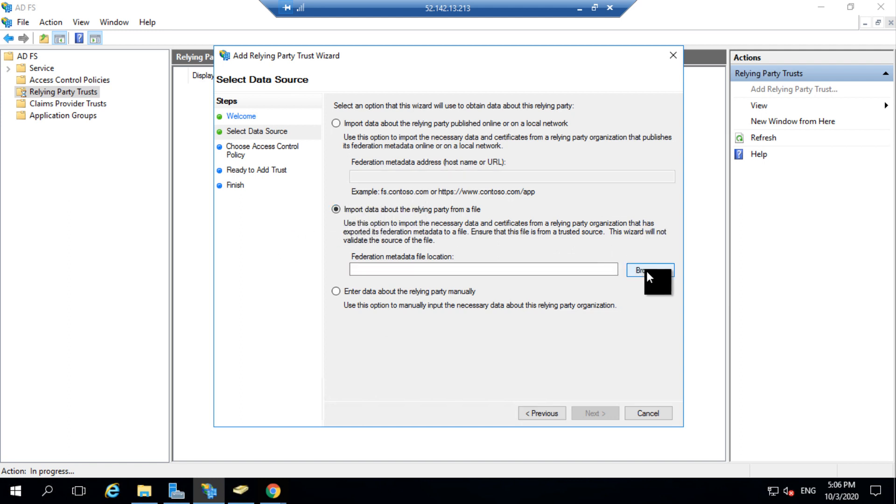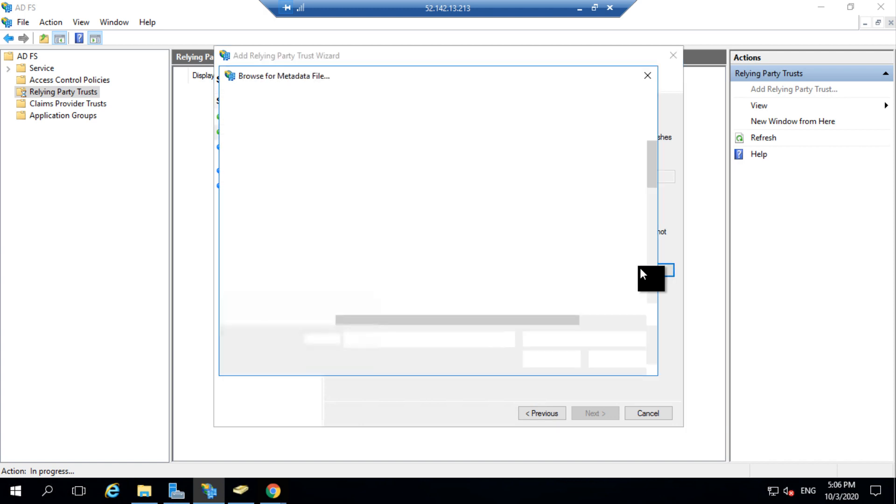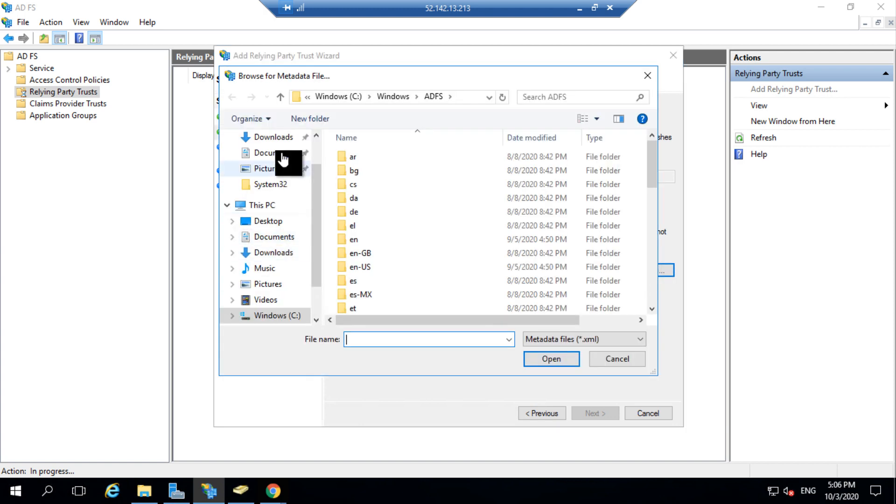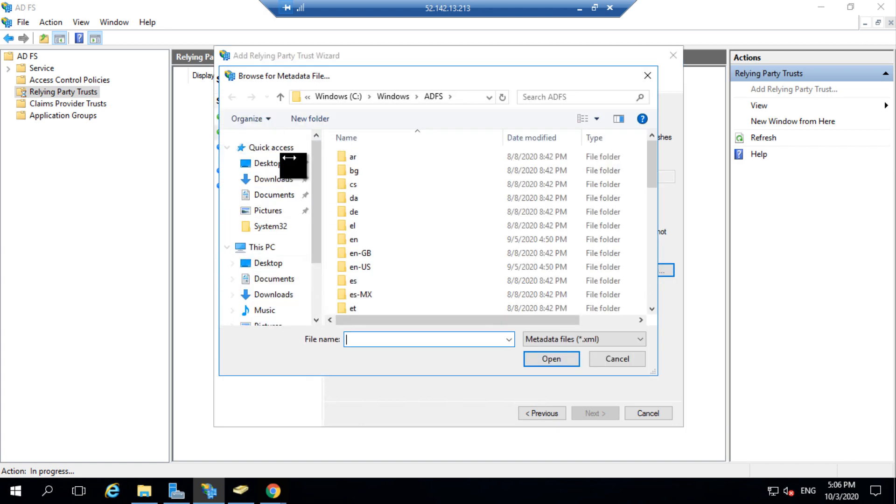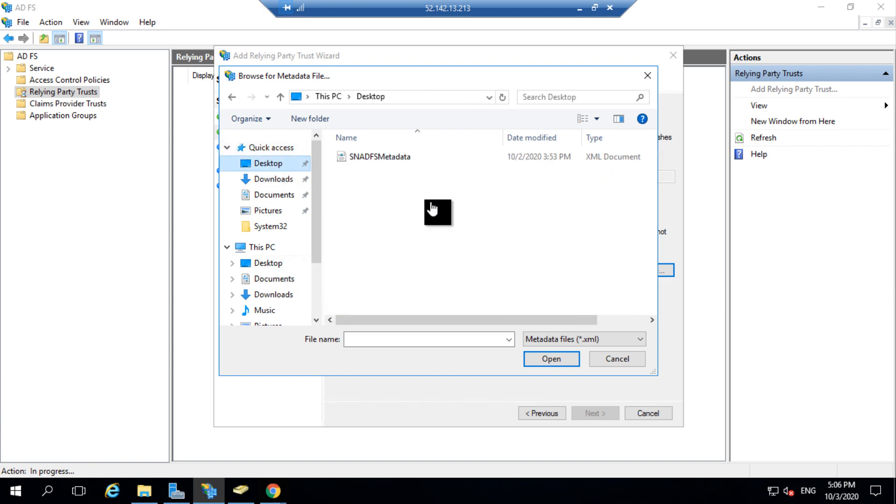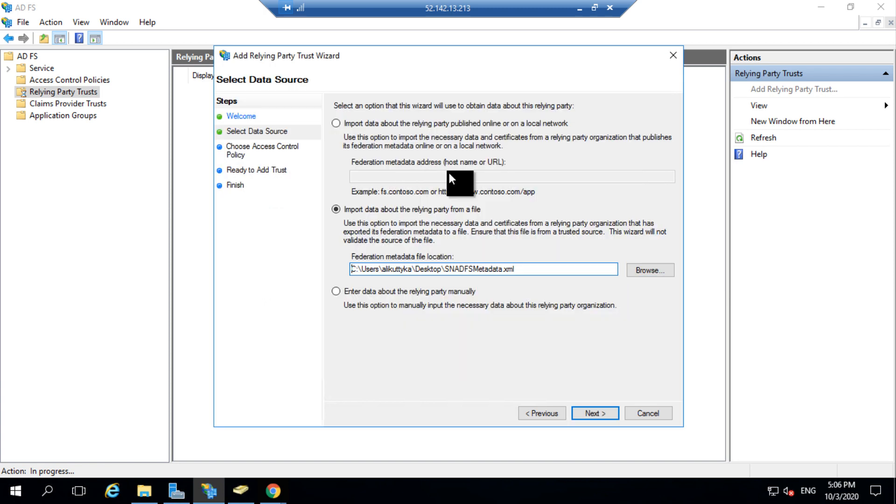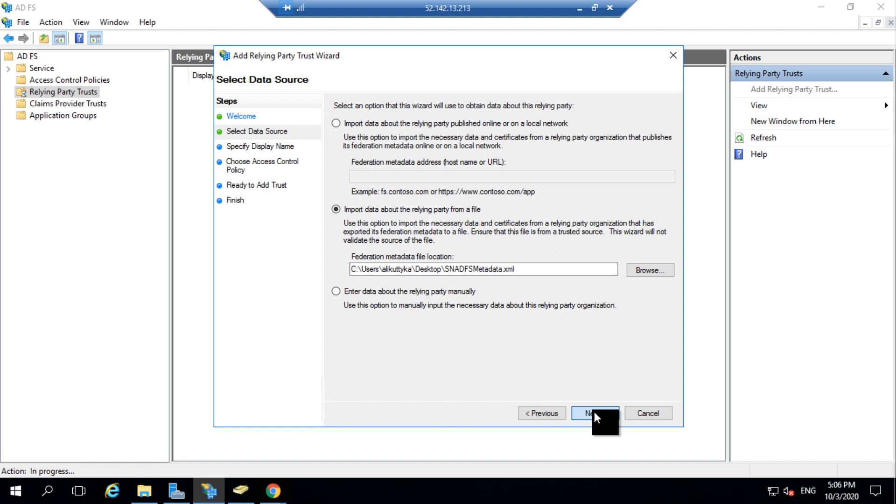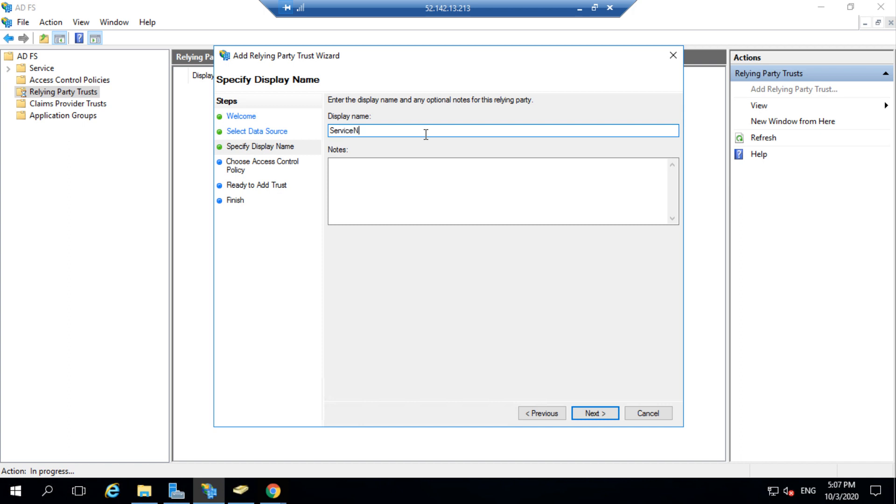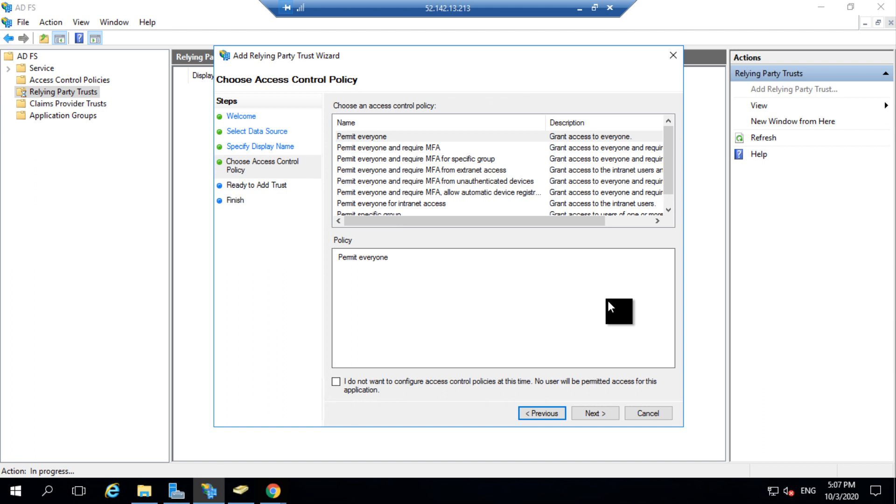I'll then browse and upload my metadata from the desktop. So I'll select my metadata and click Next. I need to give a name for my Relying Party which I would name as ServiceNow. There would be many other Relying Parties within your ADFS related to other applications. After entering the name, I click Next.